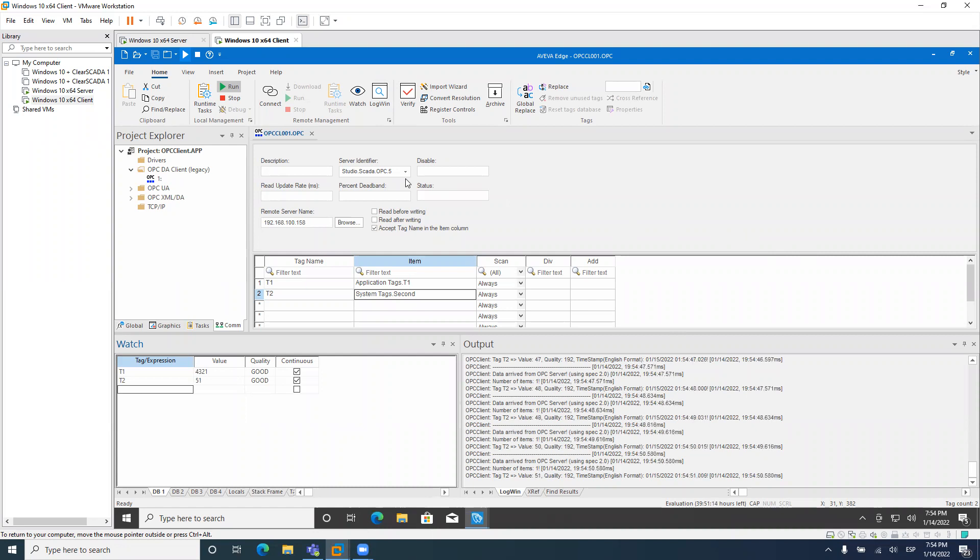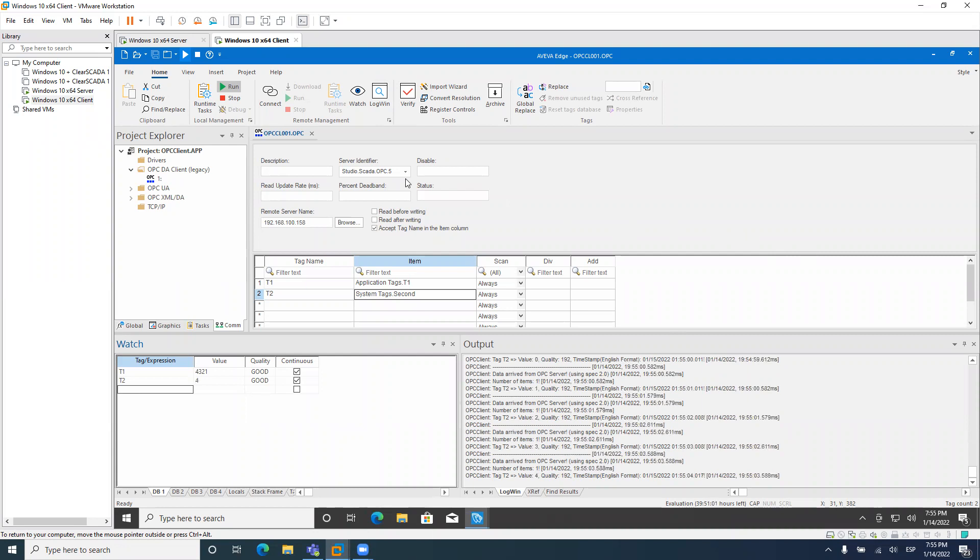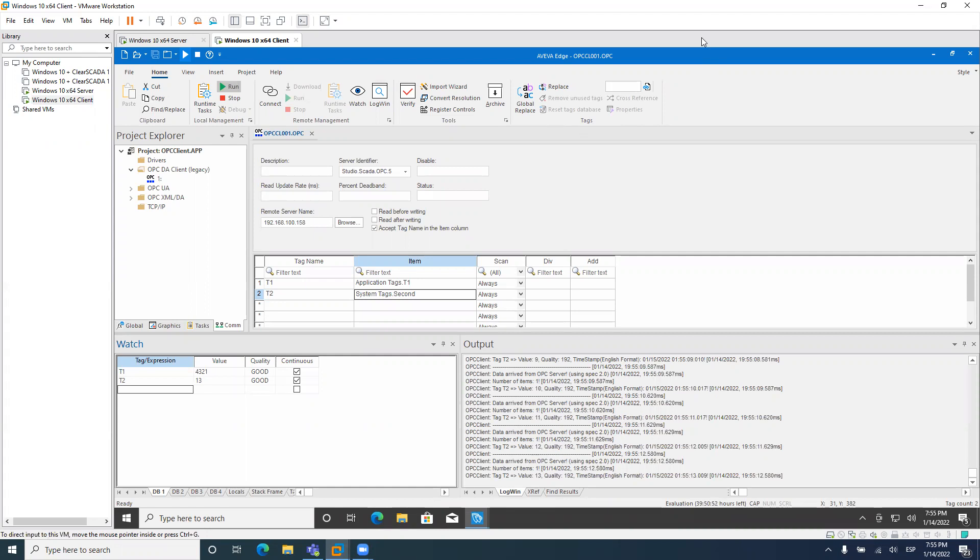One more time, if you have the option to use something different than OPC DA, I really recommend you go through that way. OPC DA is very nice. But if you don't have any other option and you really need to use OPC DA, I hope this video might be or will be useful for you. If you have any questions or any comments, please leave this in the comment section below. Thank you for watching.